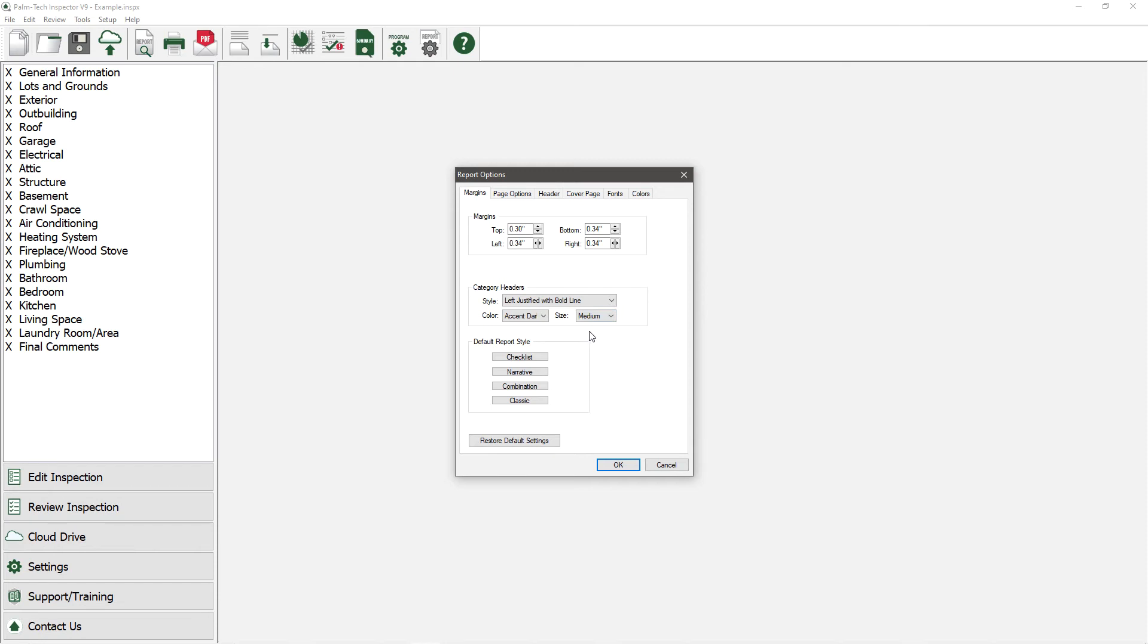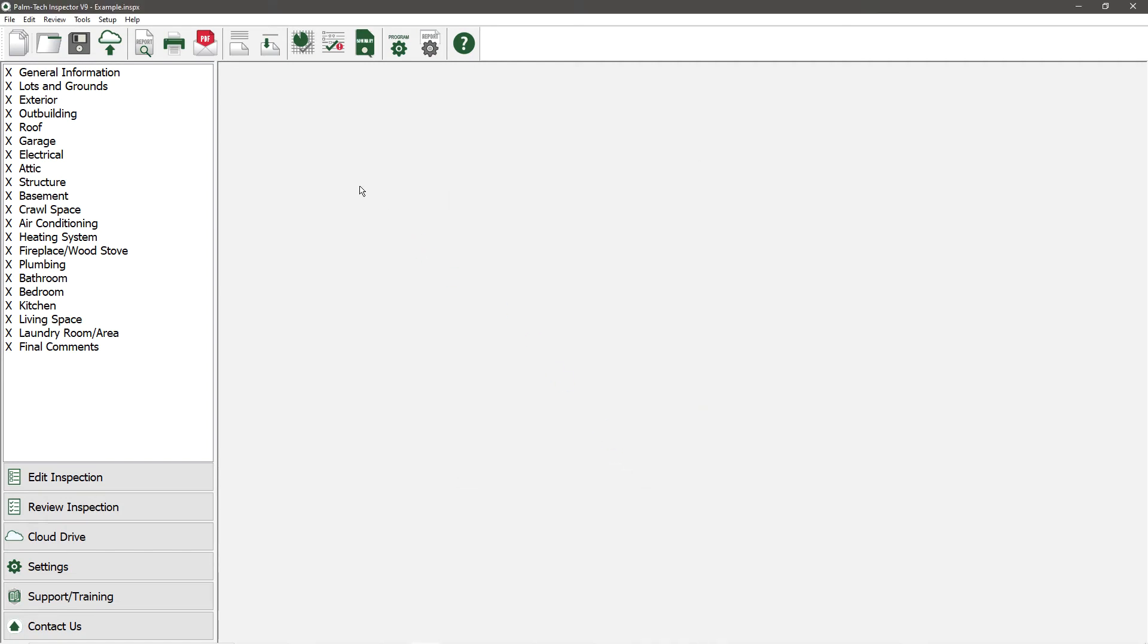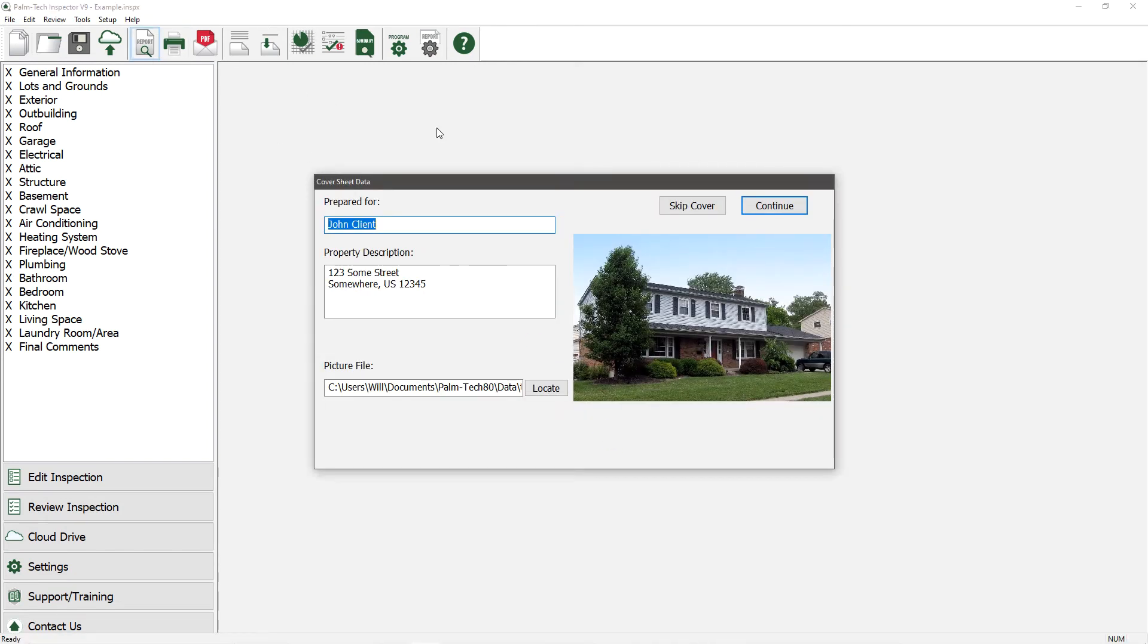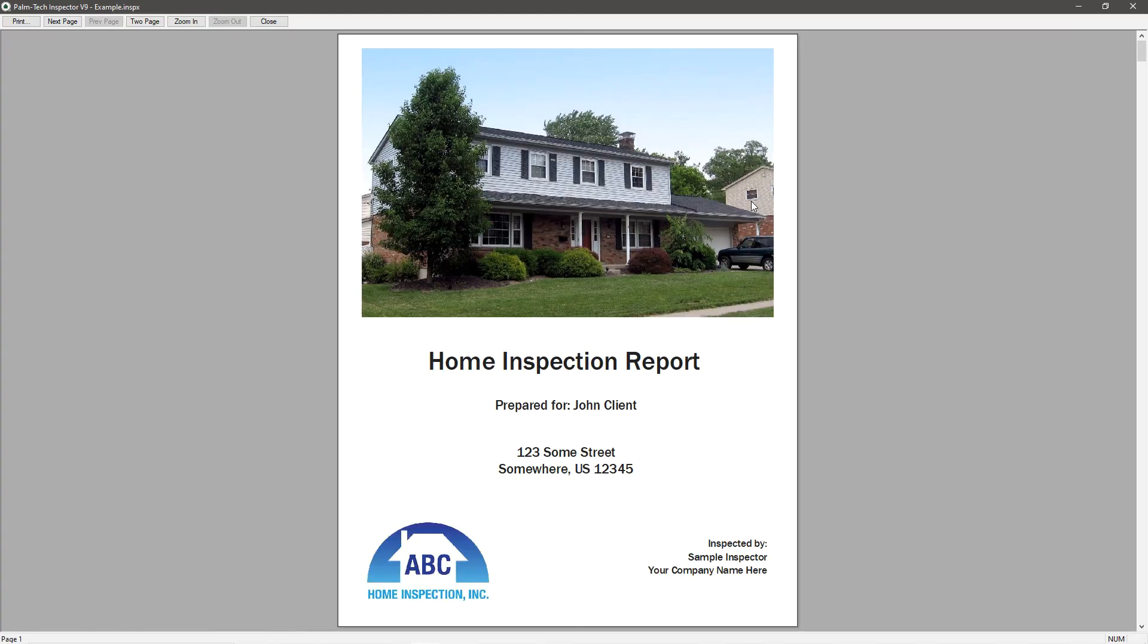Now that we've made a handful of changes, let's go back to Print Preview and take a look at how the report looks now. The first change that we can see is that our logo is added to the cover page.